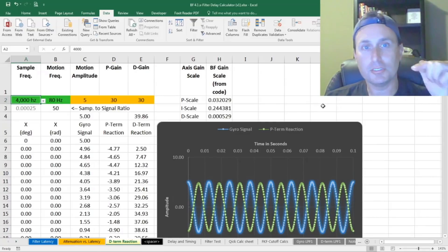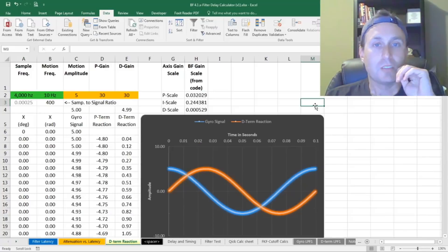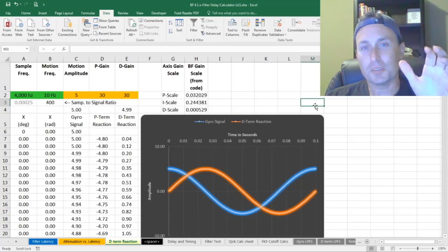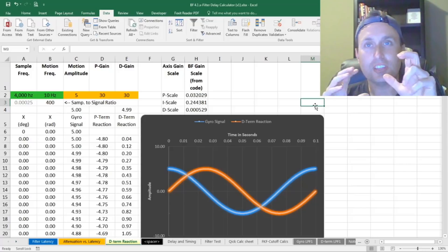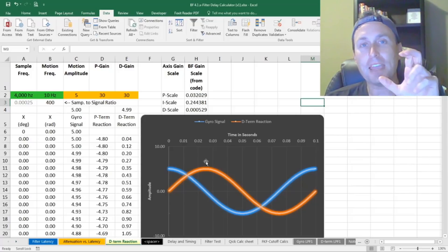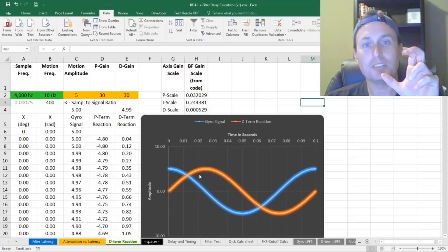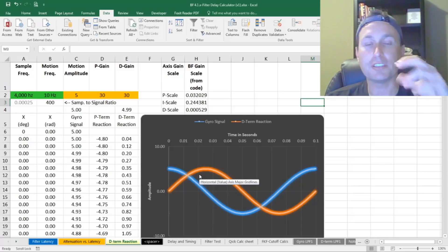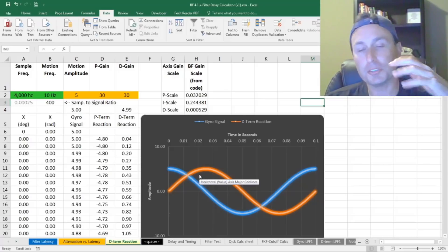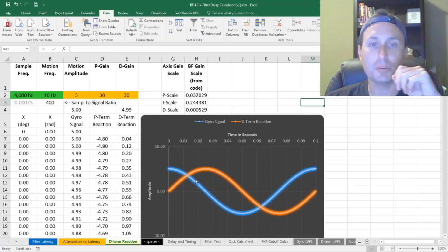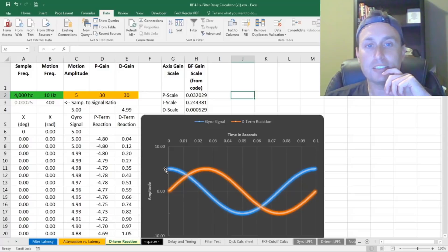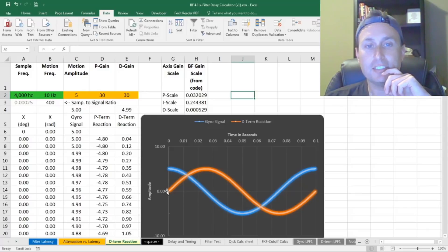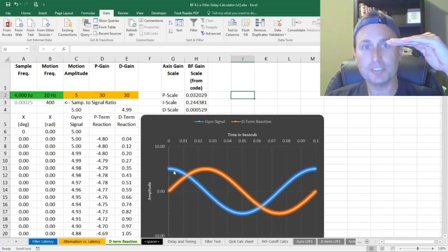And then let's turn on the D term and see what that does. So the D term, the derivative term, which sounds really fancy, is just the measurement of the slope. It's the magnitude of the slope is what the D term is illustrating or using to push back on the motors. Looking at our graph here, you can see that when the gyro signal is at the crest here, and it's starting to come back down, that the D term is zero. So when the gyro signal is flat, the D term will be zero.